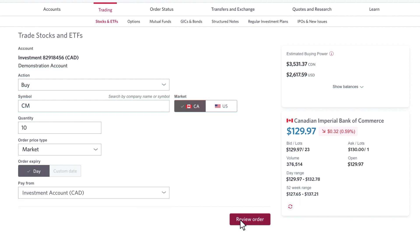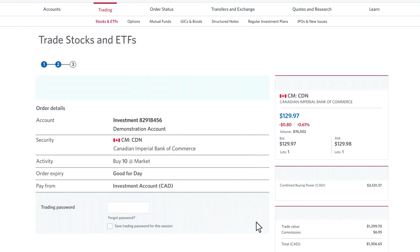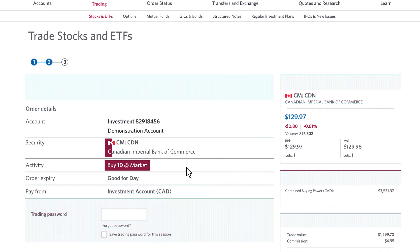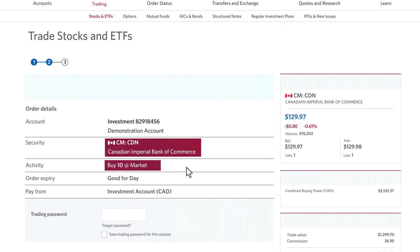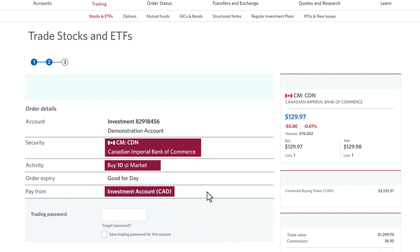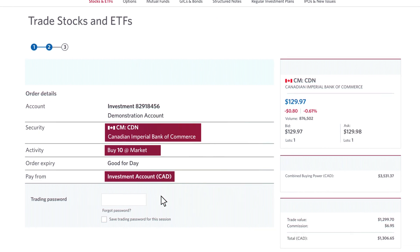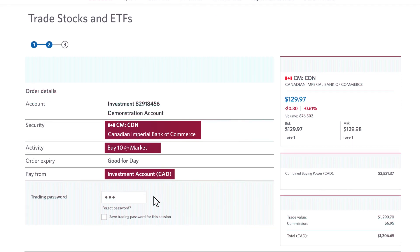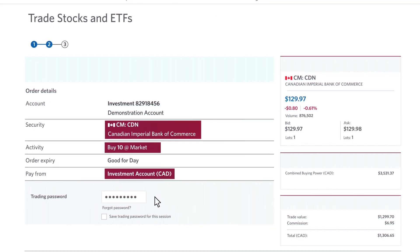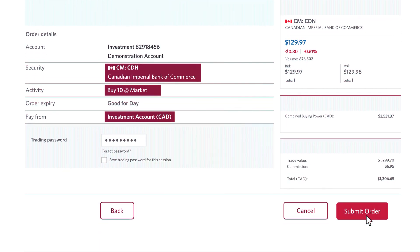Then I will click next and review my order. In this account, I'm buying 10 shares of CIBC at the market price in my Canadian account. Here, I'm going to put in my trading password and then click submit order.